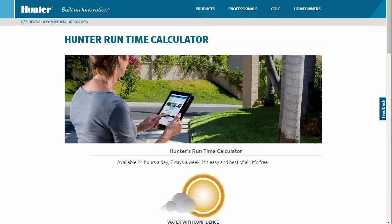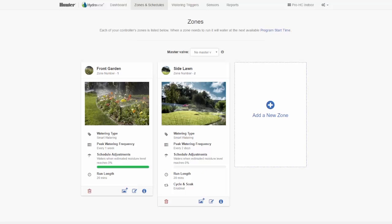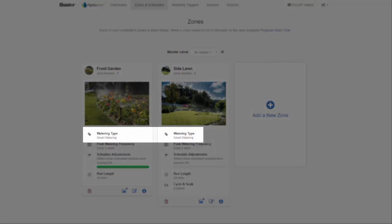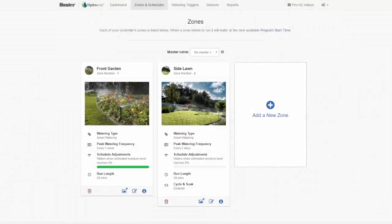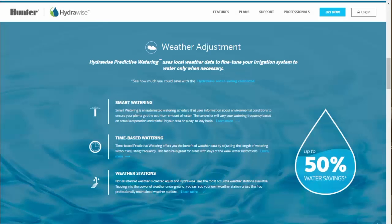If you're not sure about the numbers to enter, use the Hunter runtime calculator, which is linked from the main Hunter Industries website, to get an approximate schedule. Hydrowise will then back-calculate all of the relevant information for you and set up your system to run as an ET-based or smart controller, without the need to enter soil, plant, and sprinkler data.